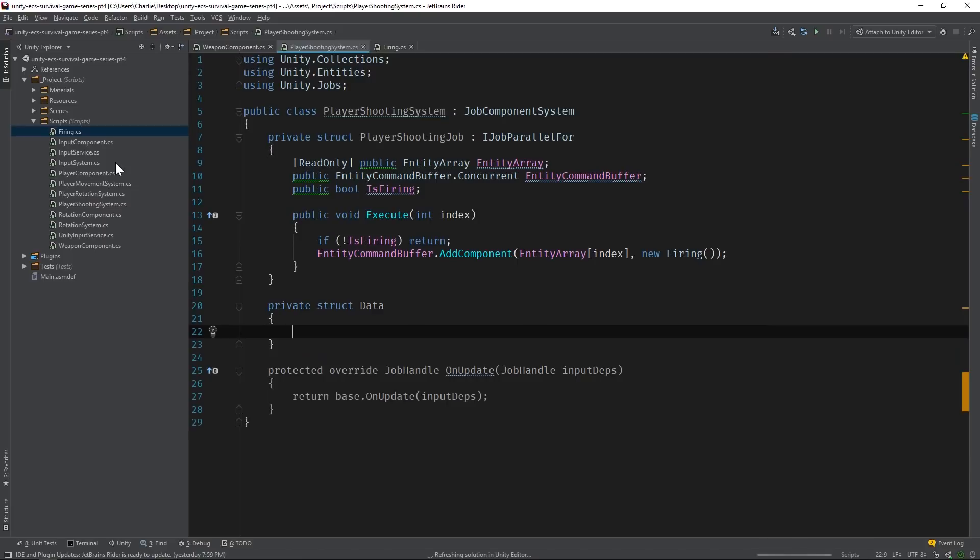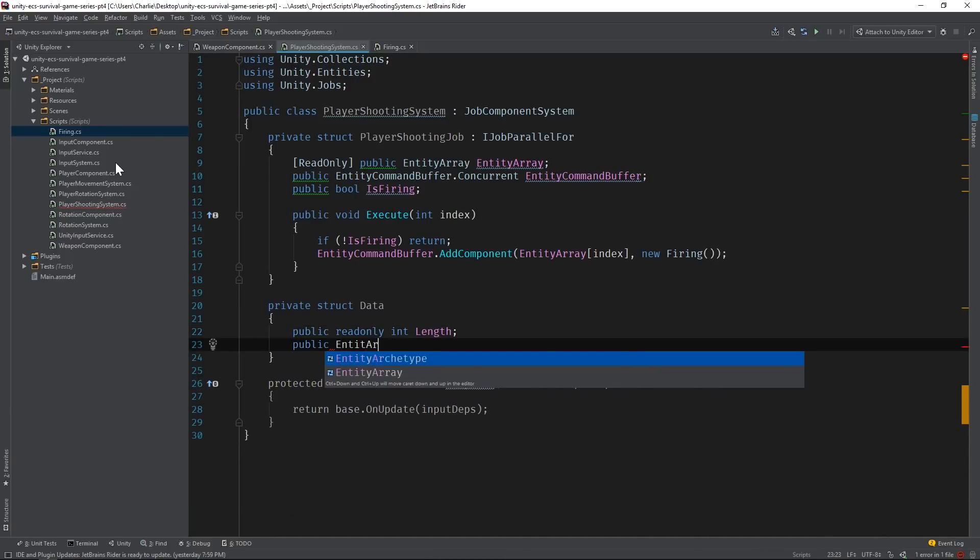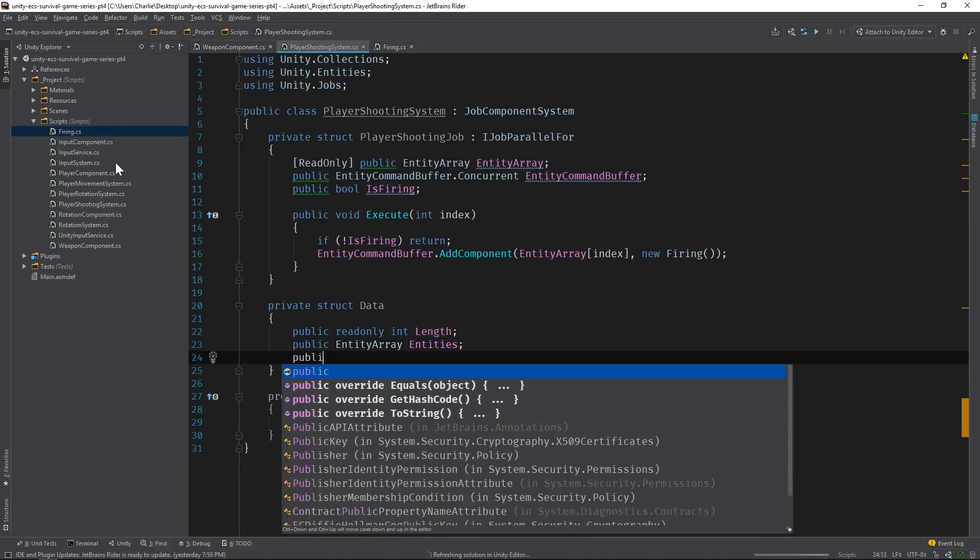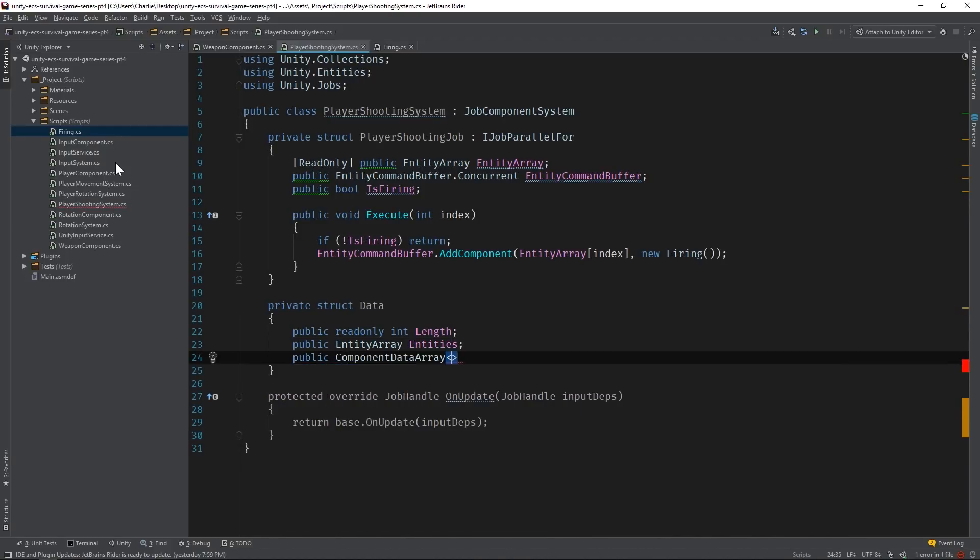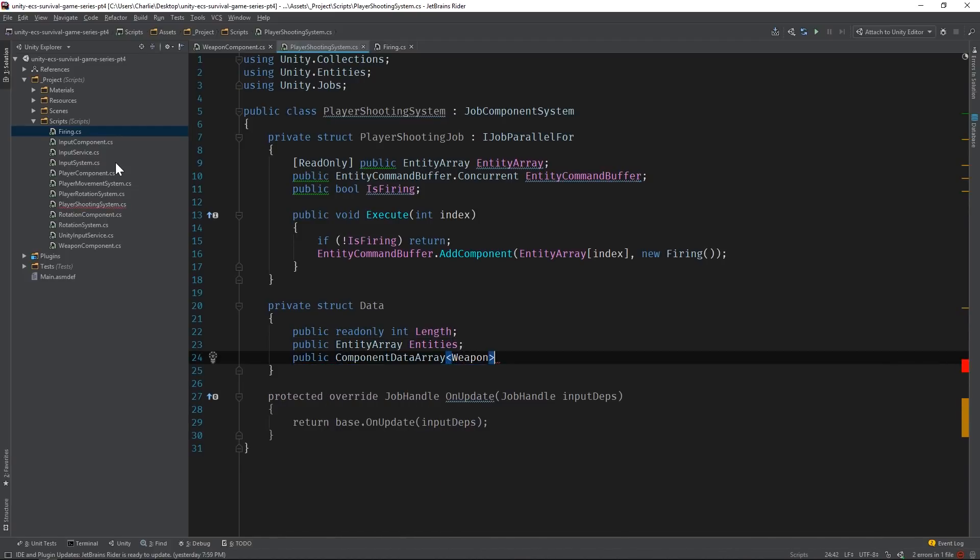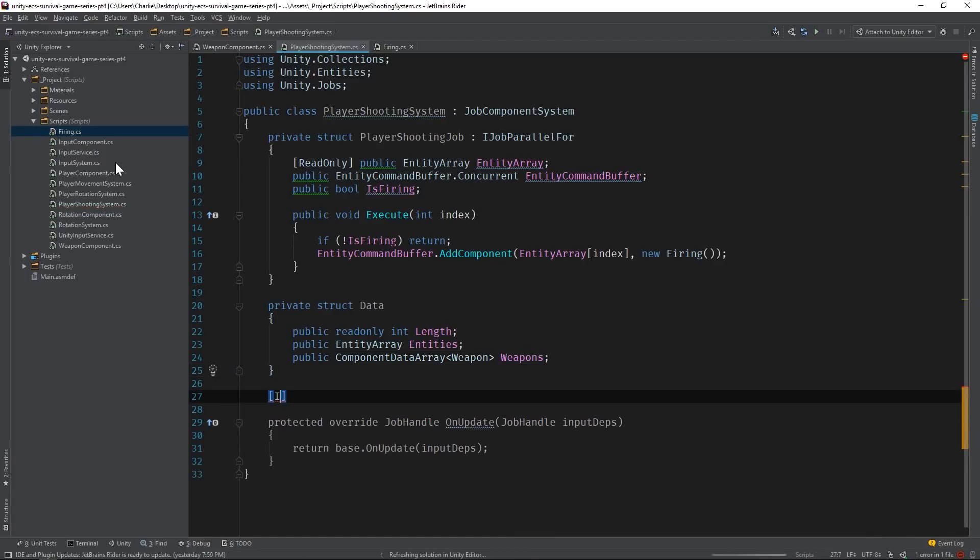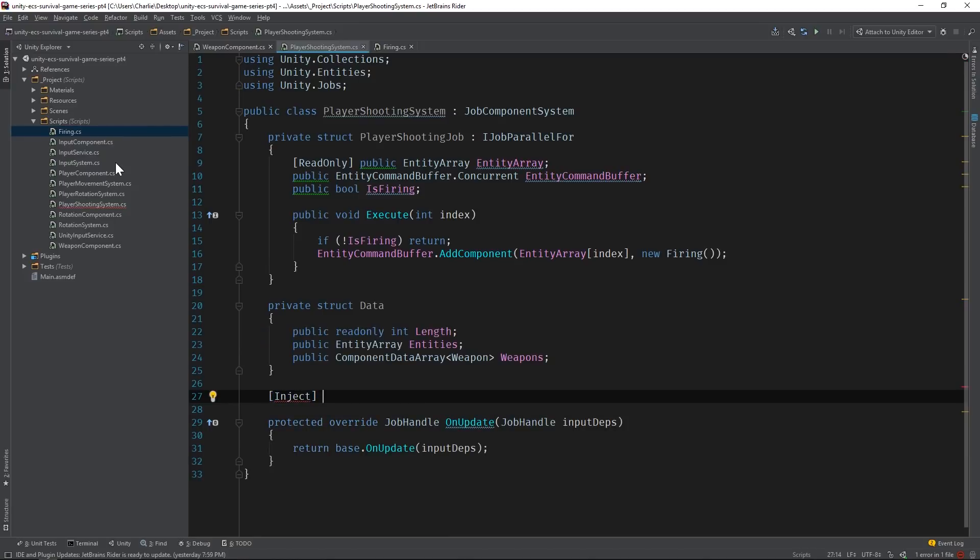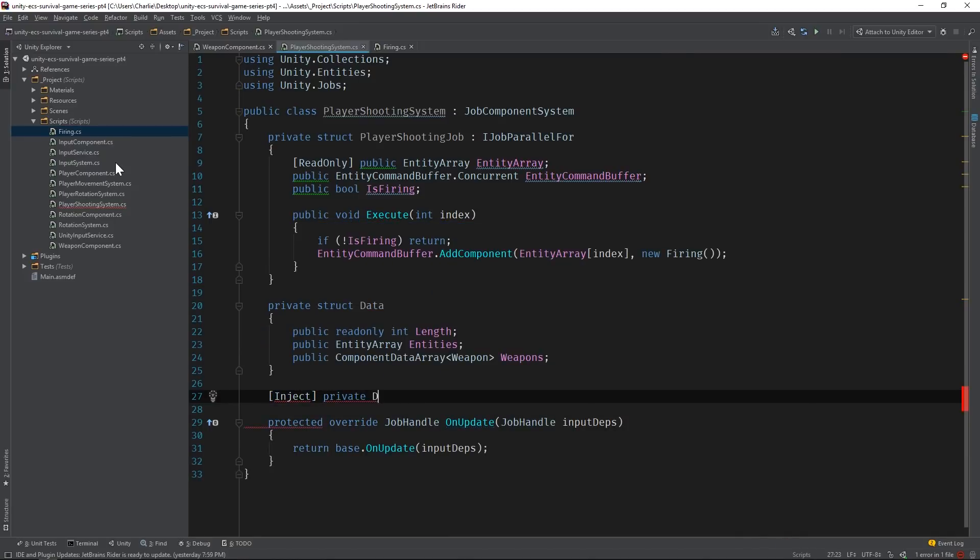We need to add a data struct to this system to define our entity type, just like we've done in the past. It should include an int called length, which now must be a read-only field, an entity array, and a component data array that'll be used by Unity to only grab the entities that have the weapon component. And just like before, we'll inject our struct into a private field.